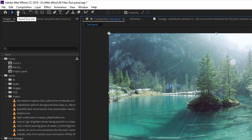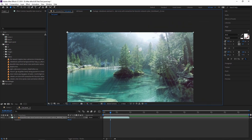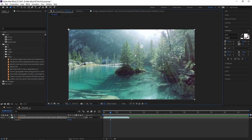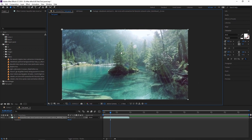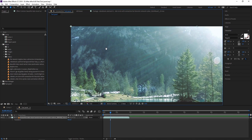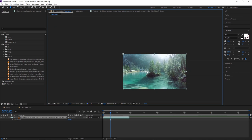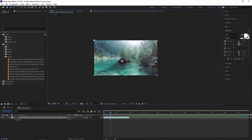Next tool is the hand tool and the shortcut is H. Click on it and you can see the hand icon on your composition panel — just drag it. As you can see, the full composition is moving. Sometimes you want to work on a particular area, so you select the hand tool and move your composition anywhere.